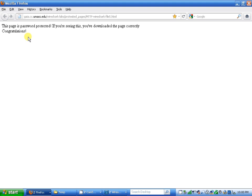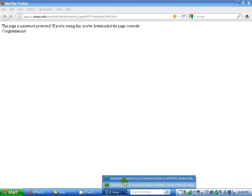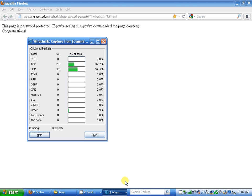It says this page is password protected, and if you're seeing it, congratulations. I'll go back to Wireshark.